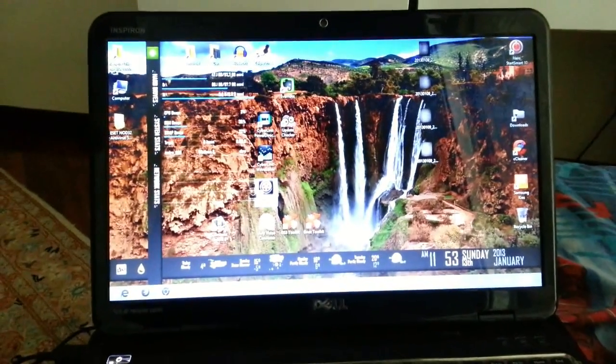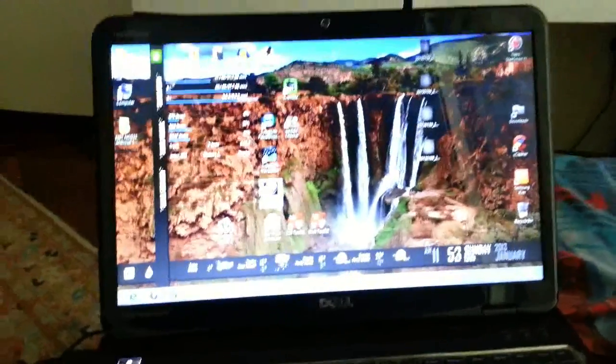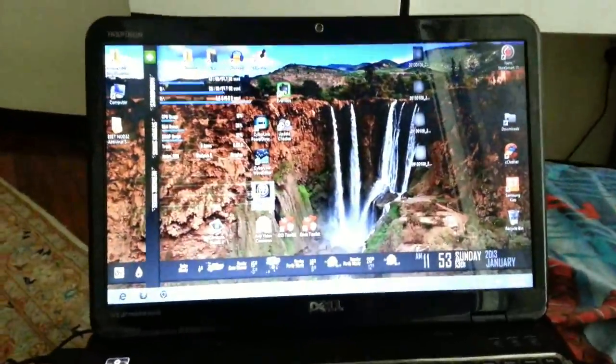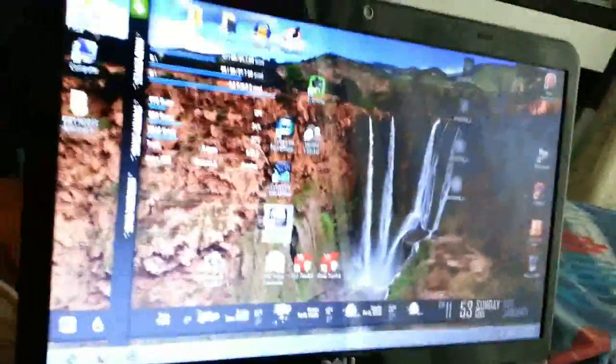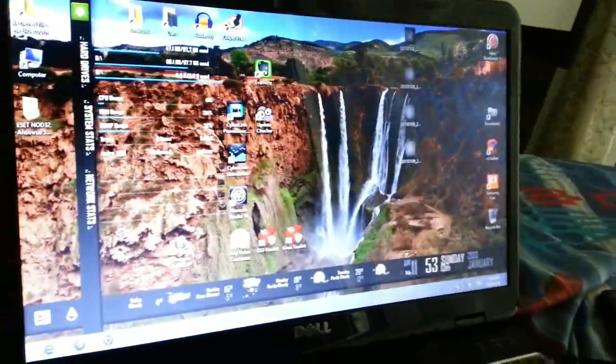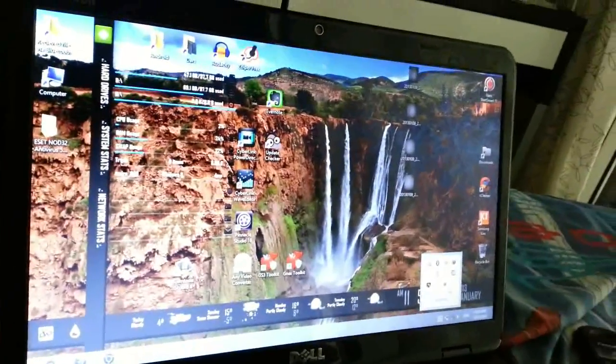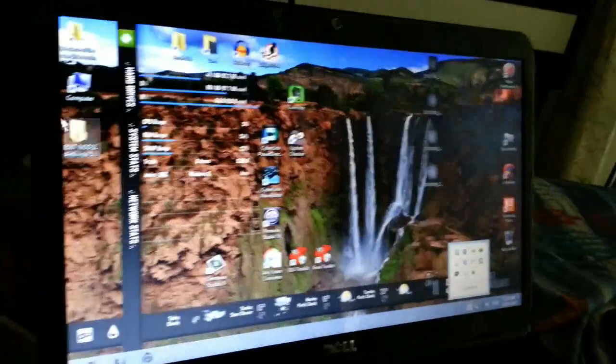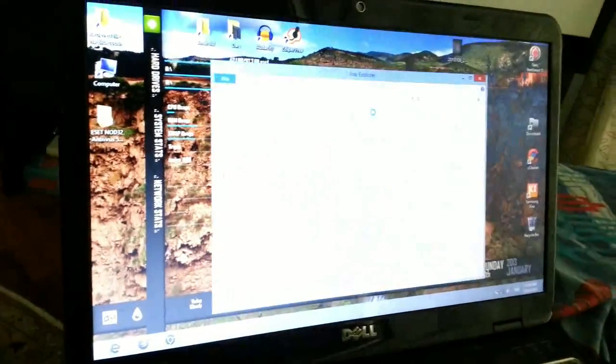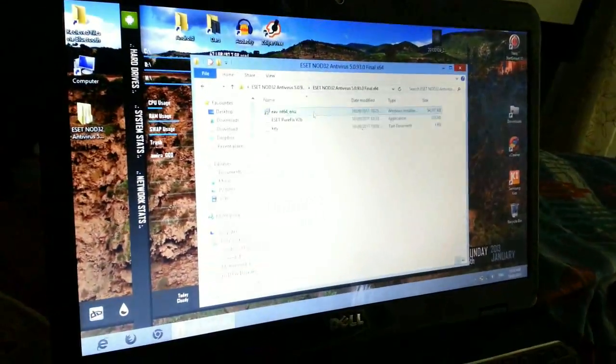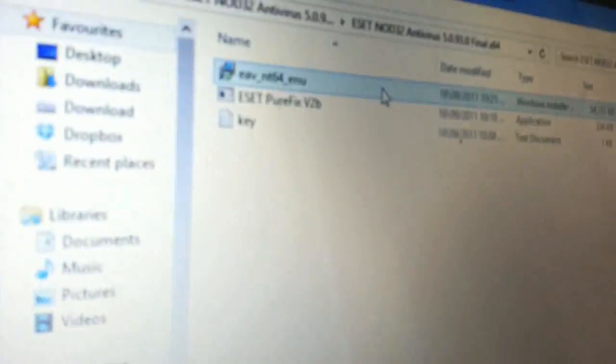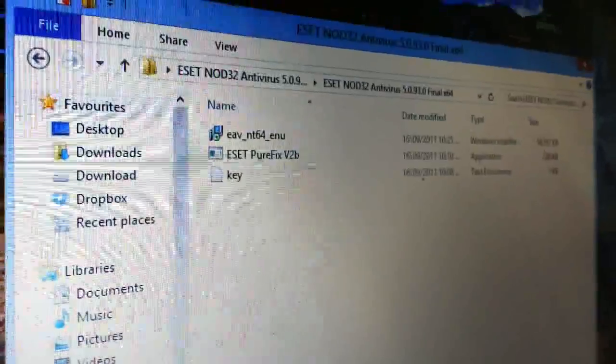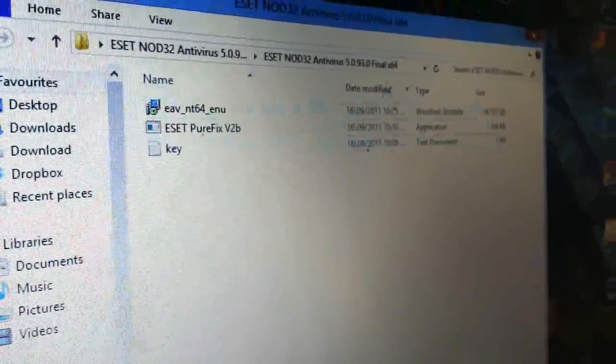Hey guys, so as you can see today I'm gonna show you how to install the ESET NOD32 antivirus for your Windows machine. First of all, I already installed it. What I prefer for you is that if you have Windows 64-bit, install this file which I'll provide the link for.